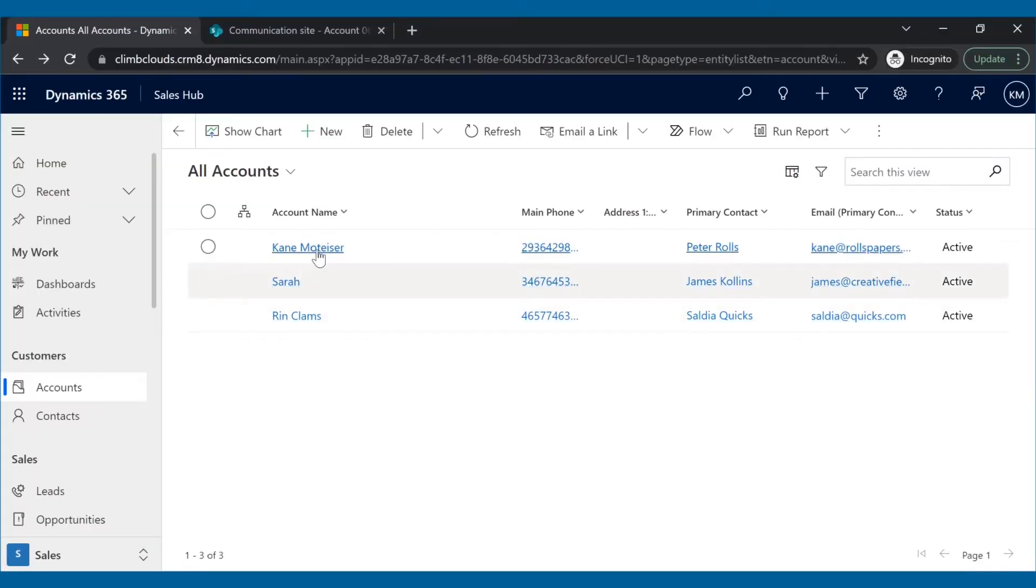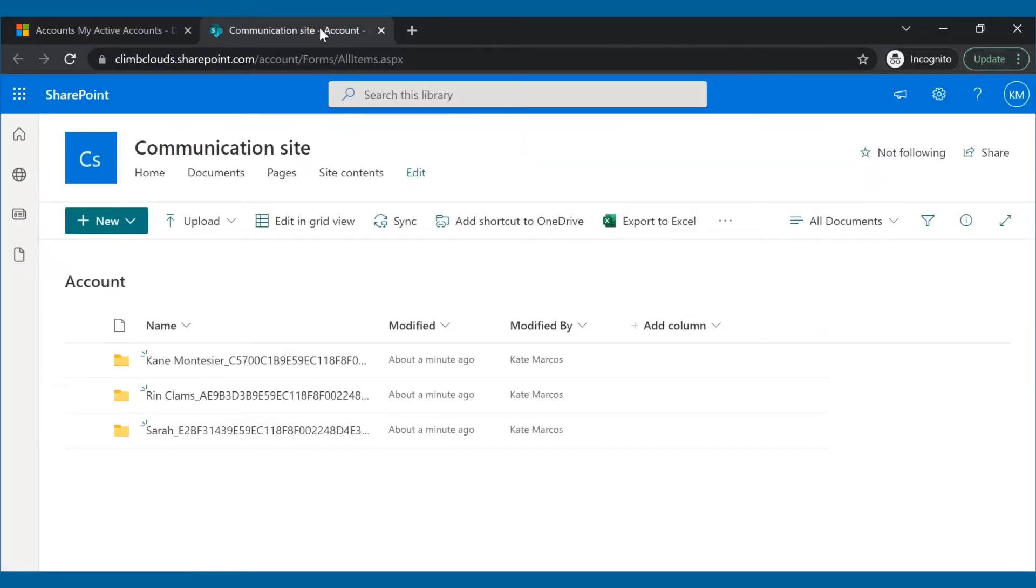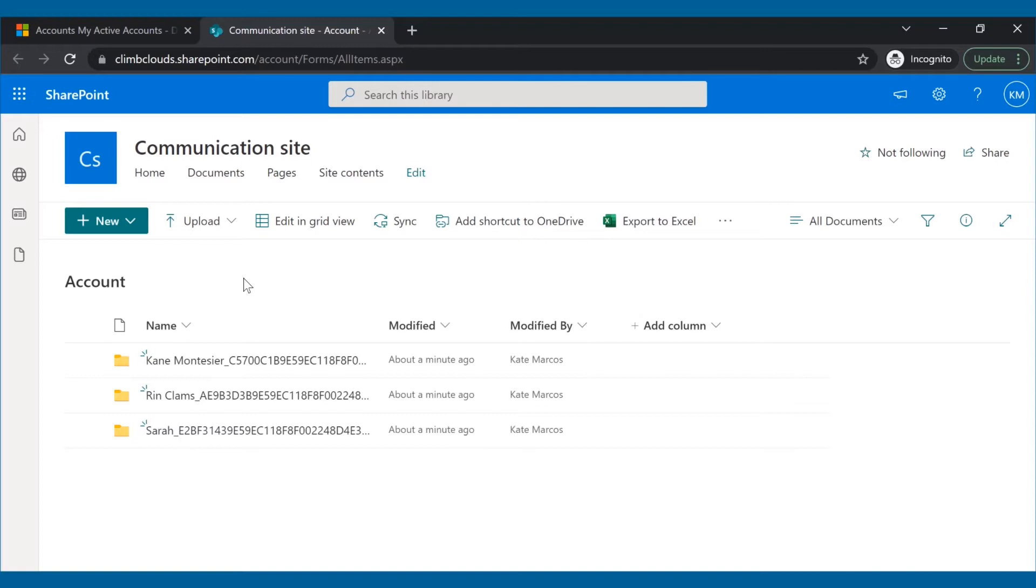But after the implementation of SharePoint Security Sync, the security privileges in SharePoint will be auto-synced as per the security privileges set in Dynamics 365 CRM. Kate will be able to access only the records that are within her privilege. Now Climb Clouds never have to worry about unsolicited access to all their sensitive documents to users who do not have permission for them.